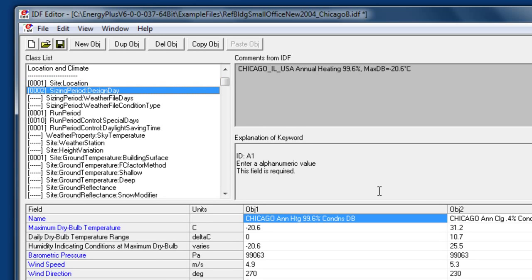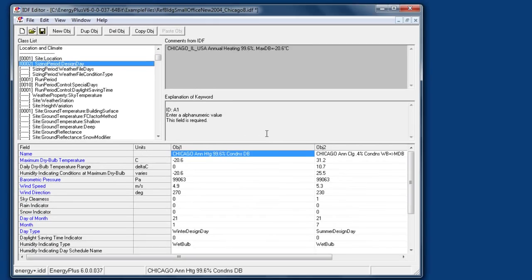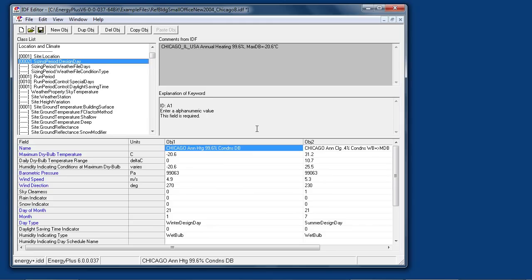Next are sizing period design day objects. These are single day 24-hour simulations which are made with synthetic weather, useful for equipment sizing and also just for short simulations for model development and troubleshooting.